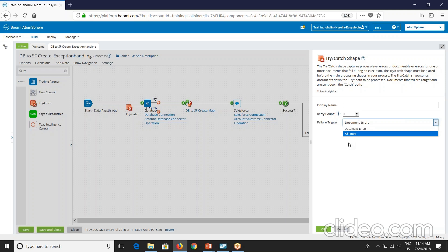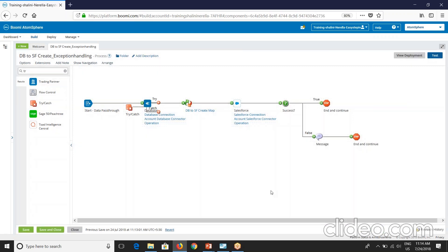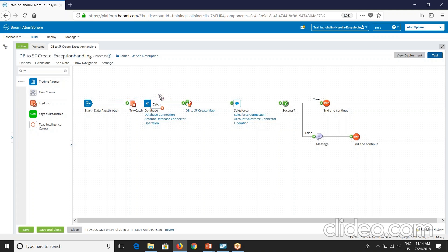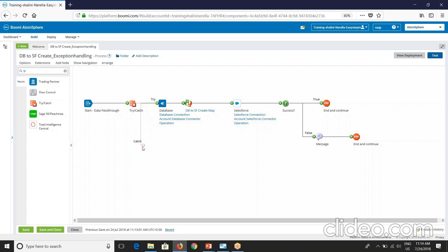So now because we have seen a connection error which comes as a process error, we have to use the failure trigger as all errors here. Based on the retry count you provide, it retries so many times connecting to the application and then gives you the error response. So this has to be placed before the main execution steps. So I'll place this here. The try catch shape captures process level errors or document level errors for one or more documents that fail during execution. The try catch shape must be placed before the main processing shapes in your process. The try catch shape sends documents down the try path to be processed and the documents that fail are caught and sent to catch path.